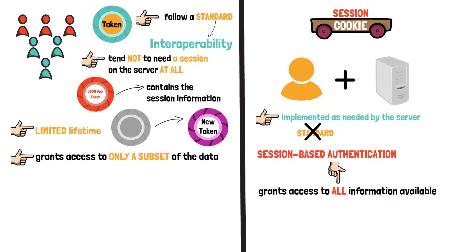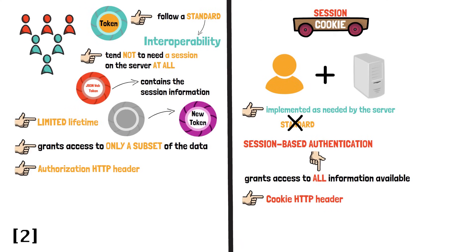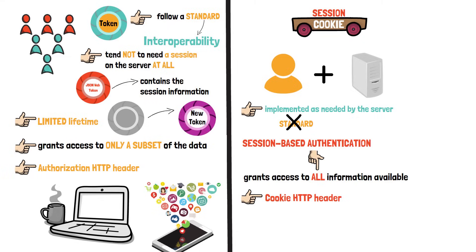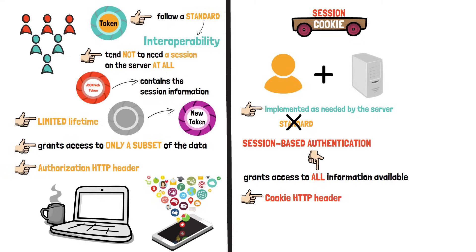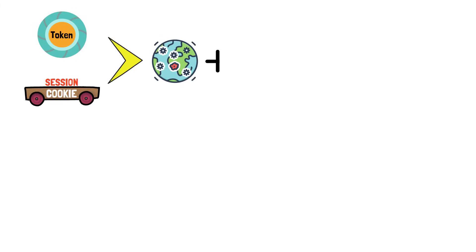A traditional session-based authentication will grant access to all the information available. Most of the time, tokens are sent using the authorization HTTP header and not as cookies which use the cookie HTTP header. The reason for this is that nowadays many interactions happen outside of browsers, for example, from apps on your phone, and it simply does not make sense to use cookies for that.